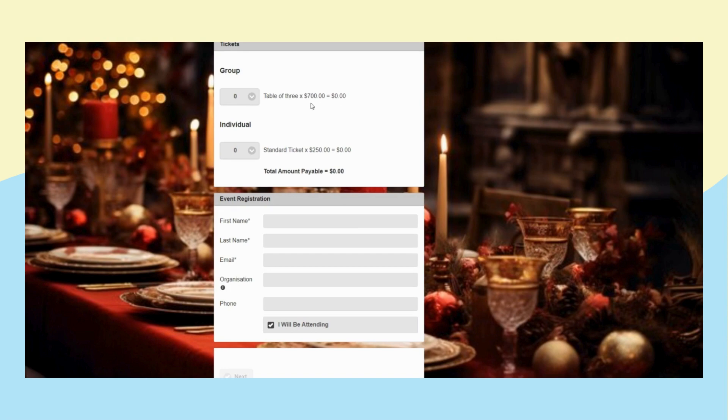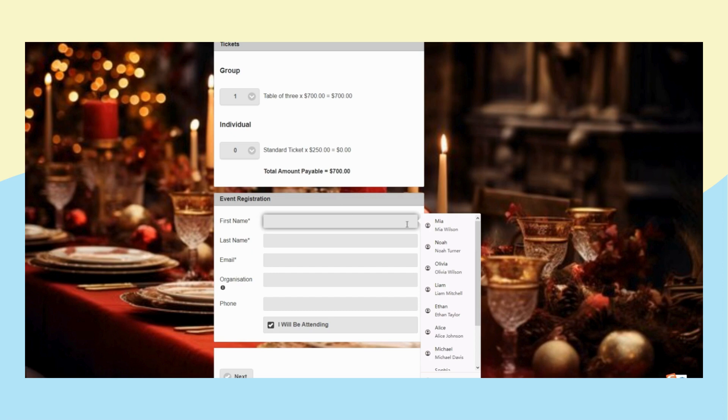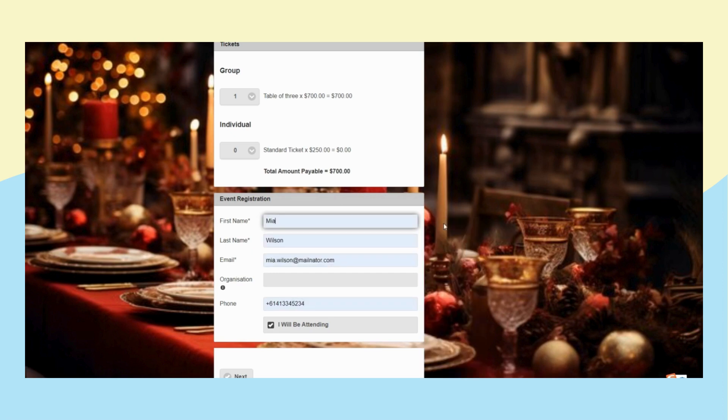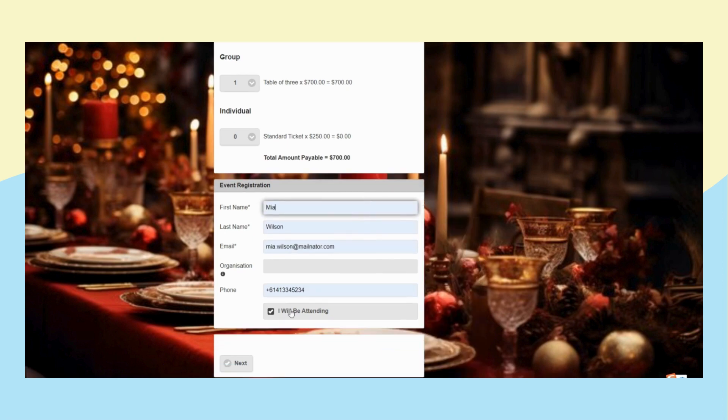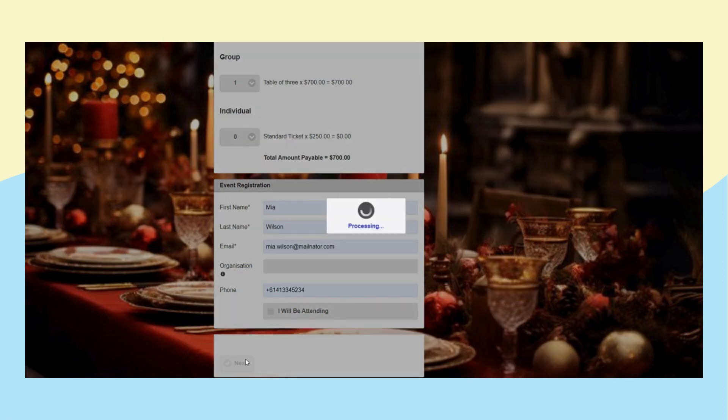Imagine Maia takes a group of people to the gala dinner and buys tickets for them. So Maia unchecks the attending box and buys tickets for her friends.